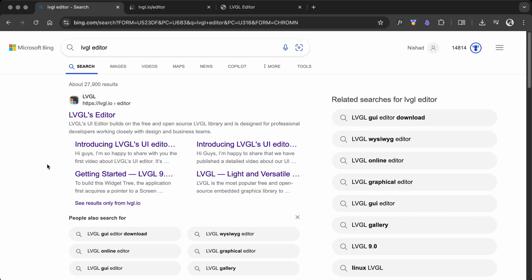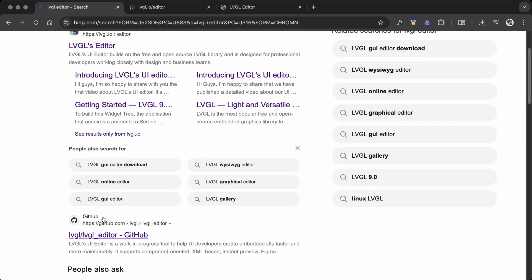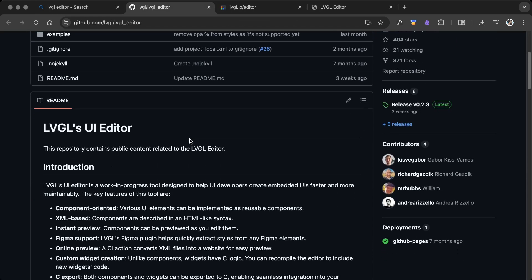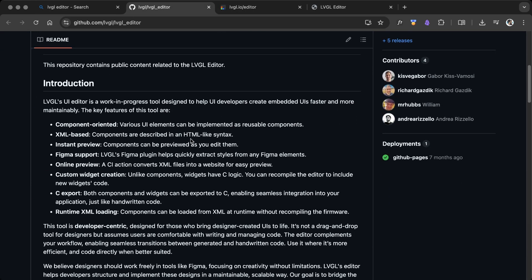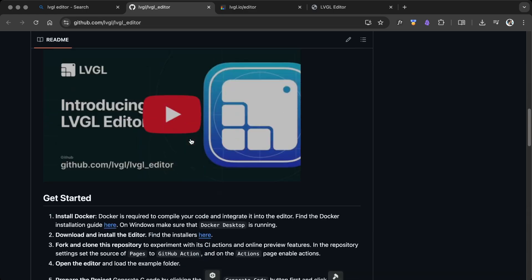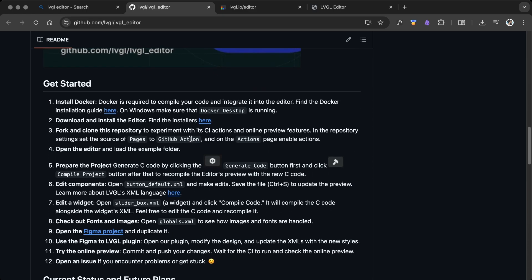For this project, I used LVGL's official UI editor. I recommend visiting the official GitHub repository and reading the Getting Started guide. Also, make sure to check out the video provided.